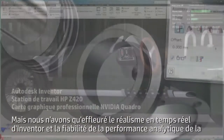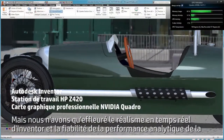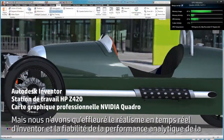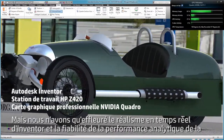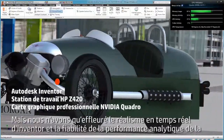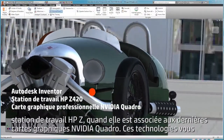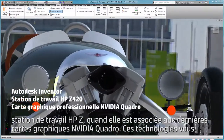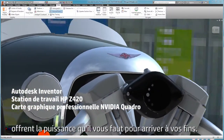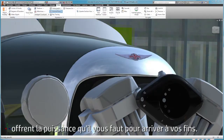We've only just touched the surface of real-time realism inside of Inventor and the dependability of the HP Z Workstation's analytical performance when coupled with the latest NVIDIA Quadro graphics. These technologies provide you the power you need to get the job done.